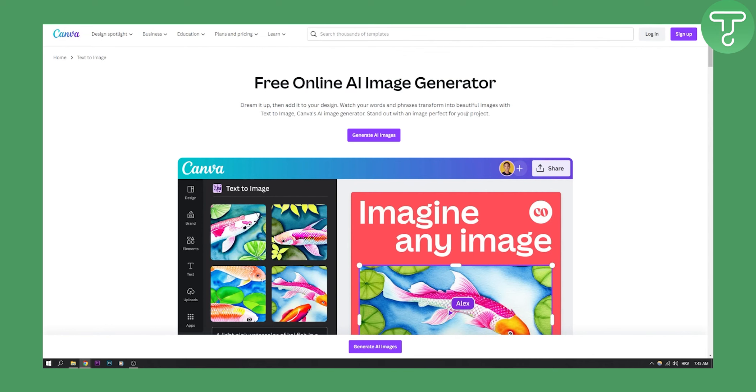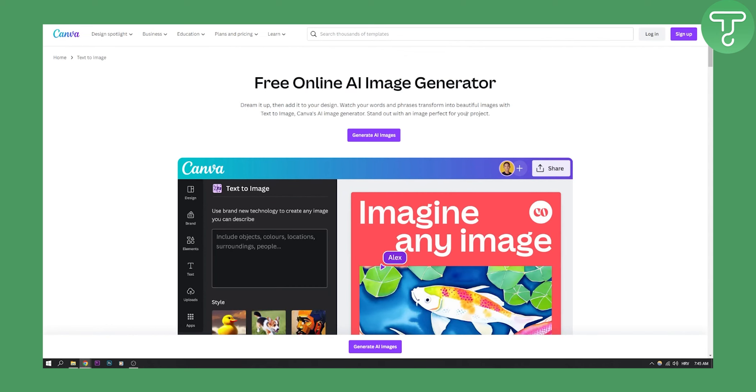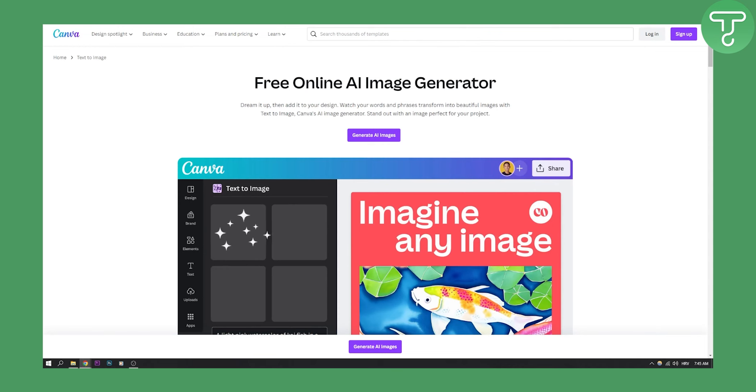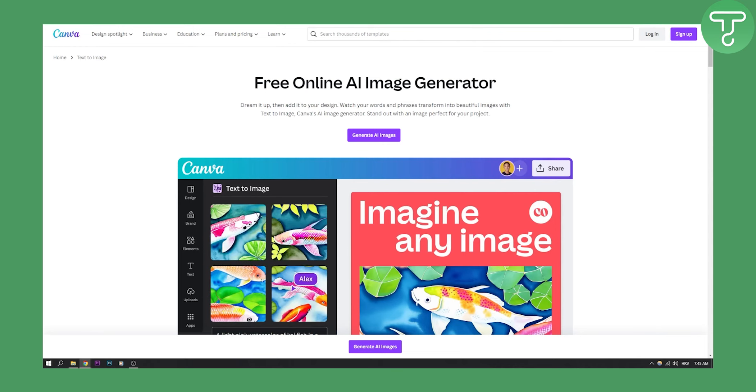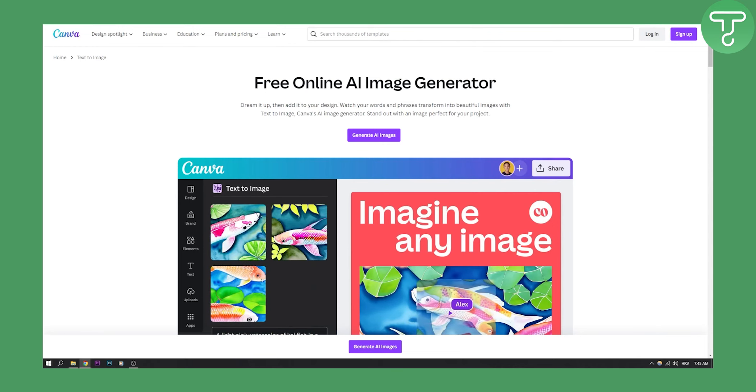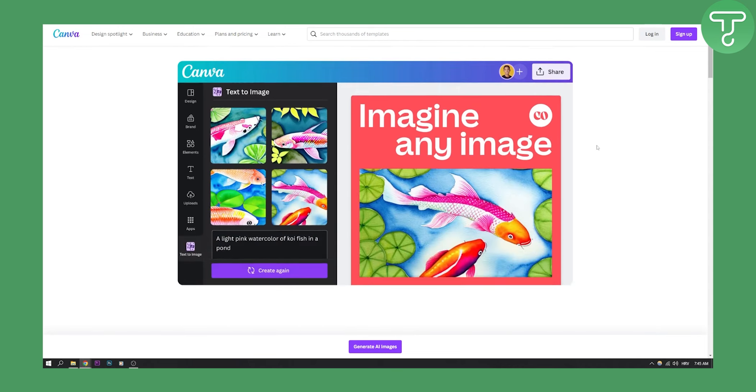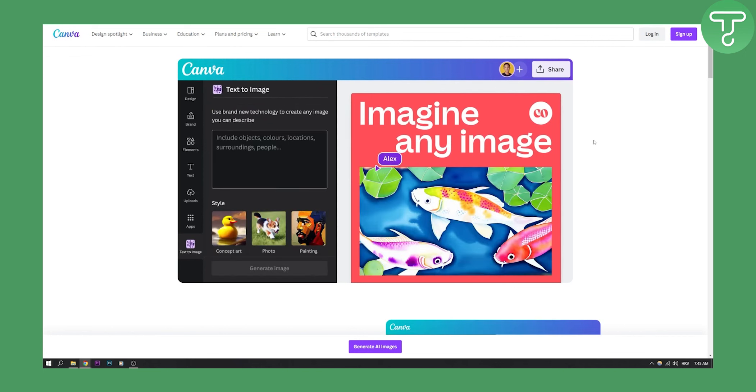Second one on this list is Canva. Canva actually has a free online AI image generator. All you have to do is go to canva.com slash AI image generator or just type in Google AI image generator by Canva and you will be able to generate images. You have text to image and then you can generate the image.